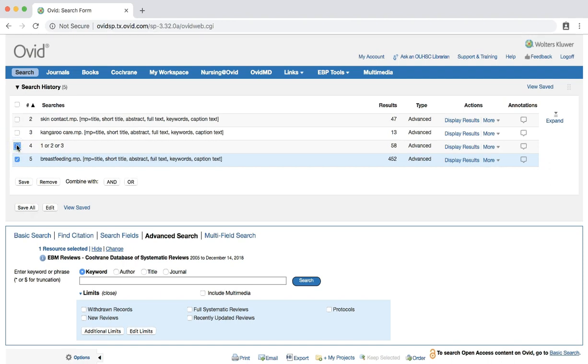This time, select the AND button to combine our two searches. This designates that our results set must include one of our terms in our skin-to-skin care set, and also the term breastfeeding.